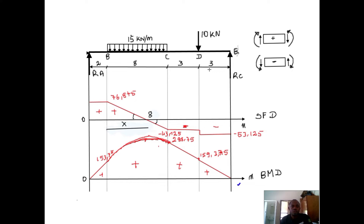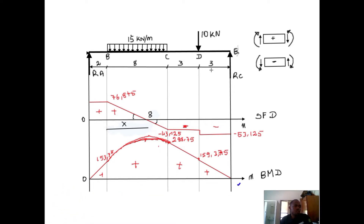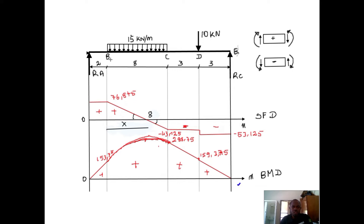Good day all, welcome to my channel. In this video we will demonstrate how to calculate the maximum bending moment on a simple supported beam. This diagram is from my previous video in which we demonstrated how to analyze this beam — I'll put the link under the description. Note that the maximum bending moment occurs where the shear force is equal to zero, and based on this diagram the shear force is equal to zero between B and C.